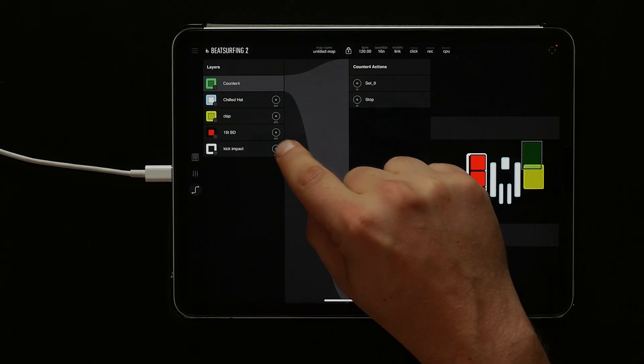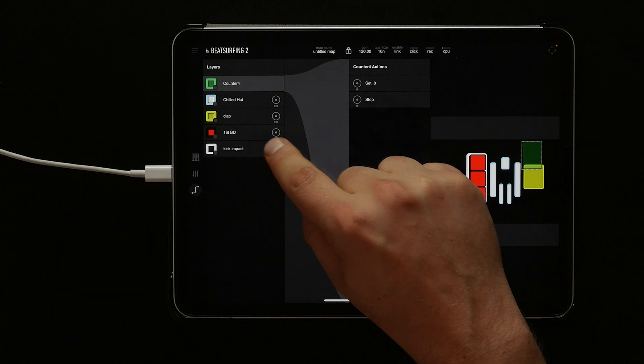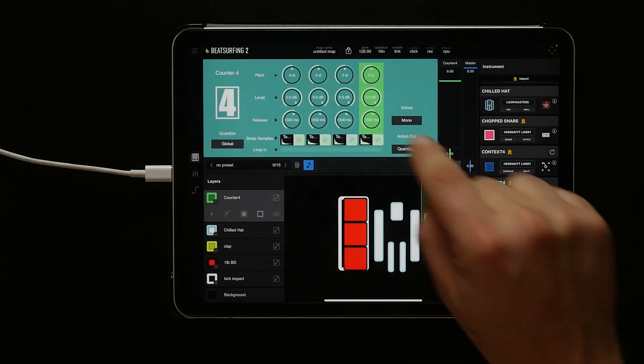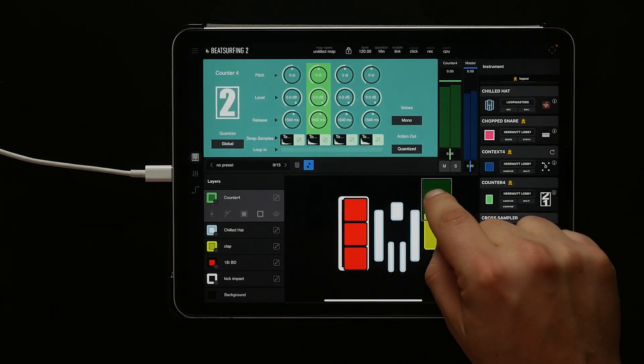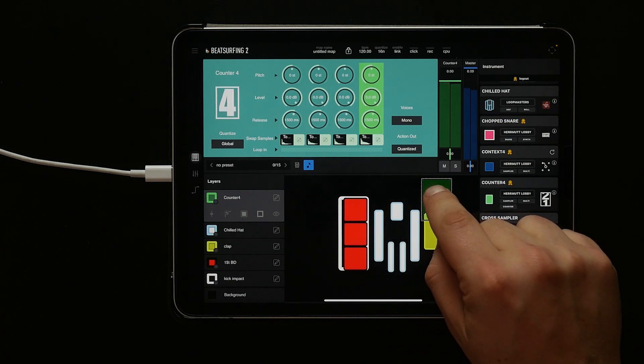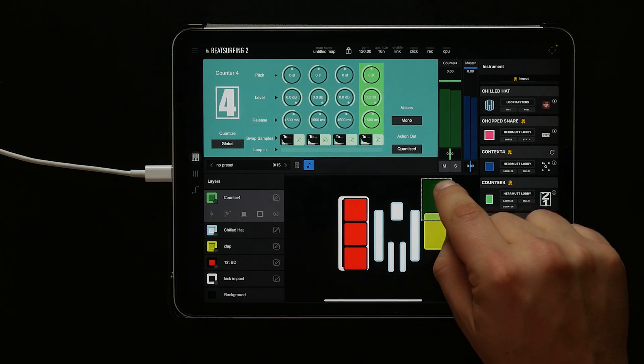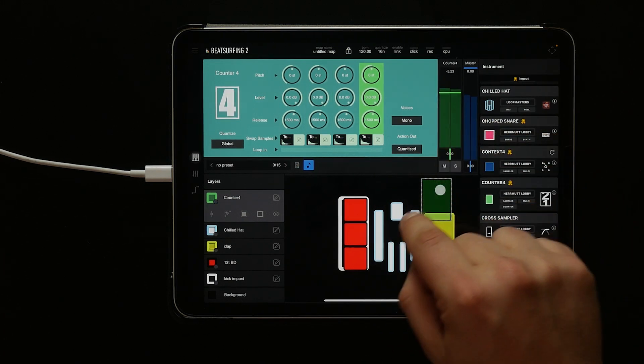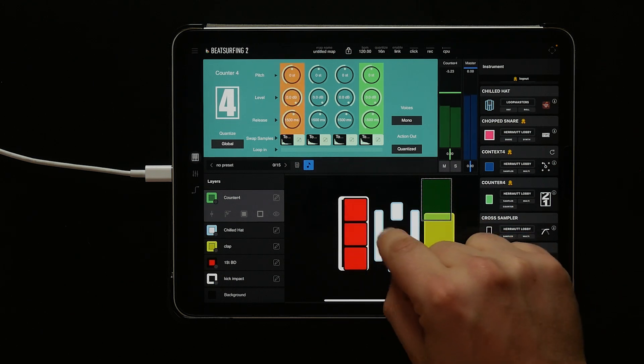Now let's go to connections. Let's set the kick impact to set 0 so that the kick impact resets our counter 4. Now you see the kick impact resets the tom to the 1.